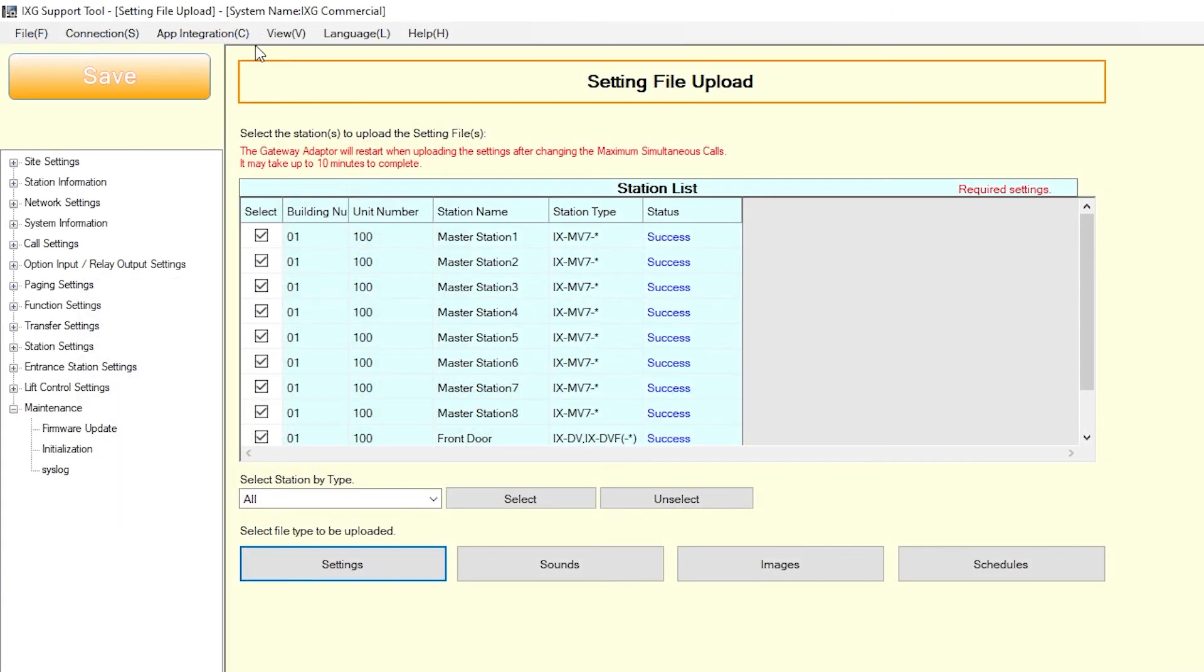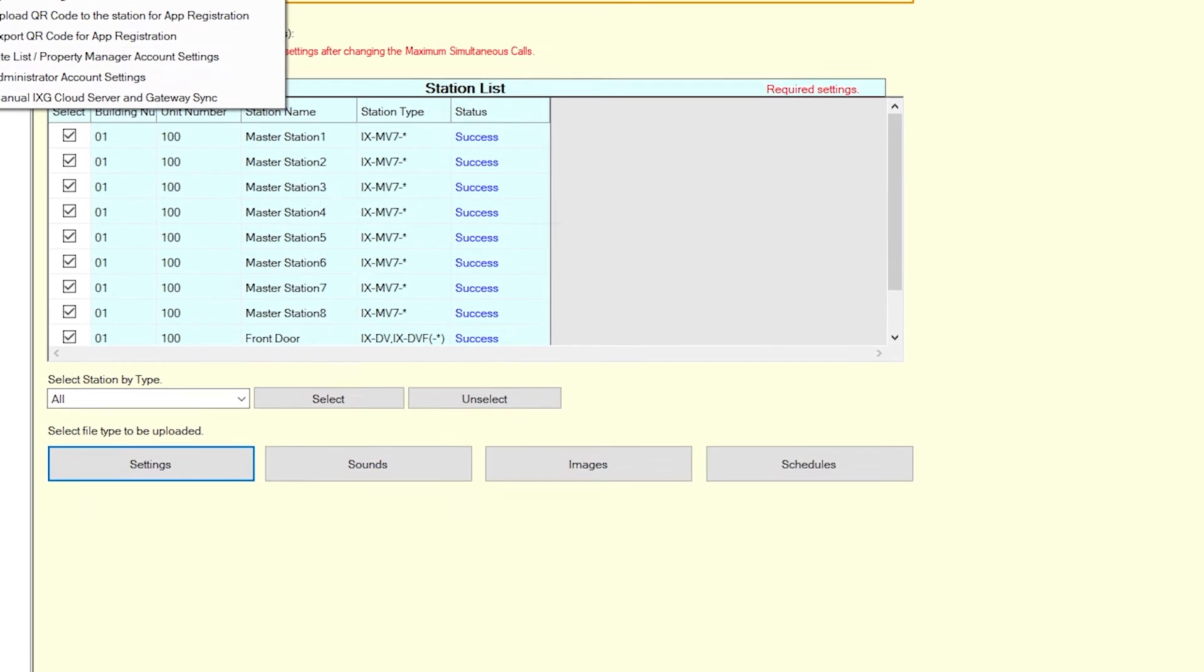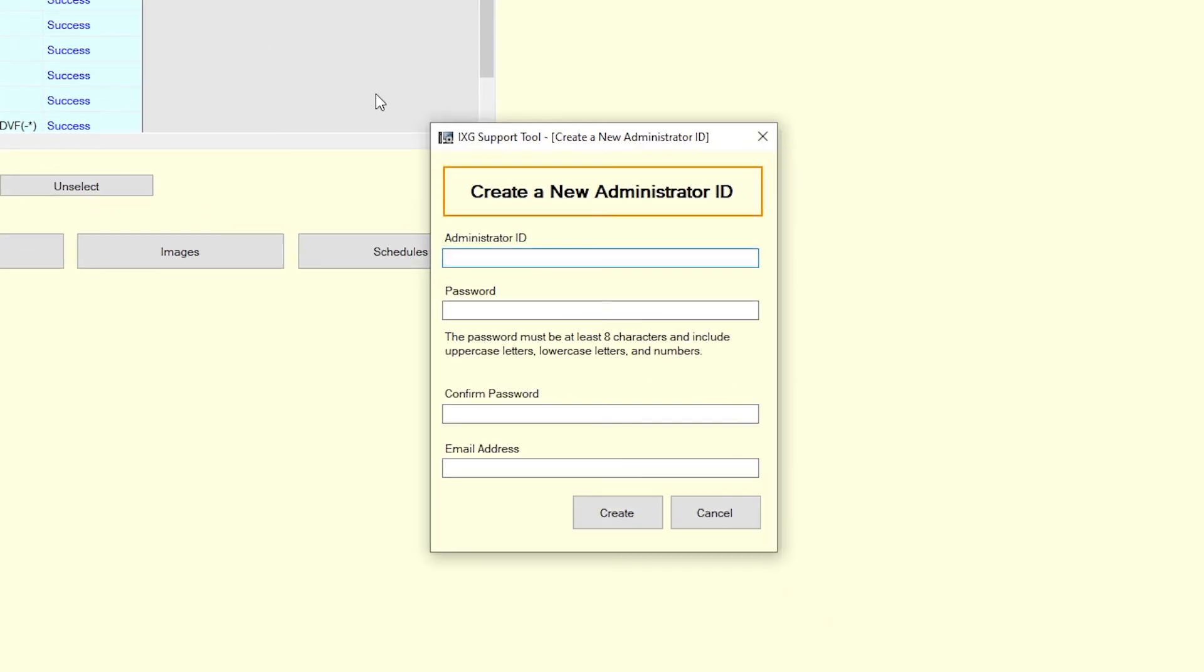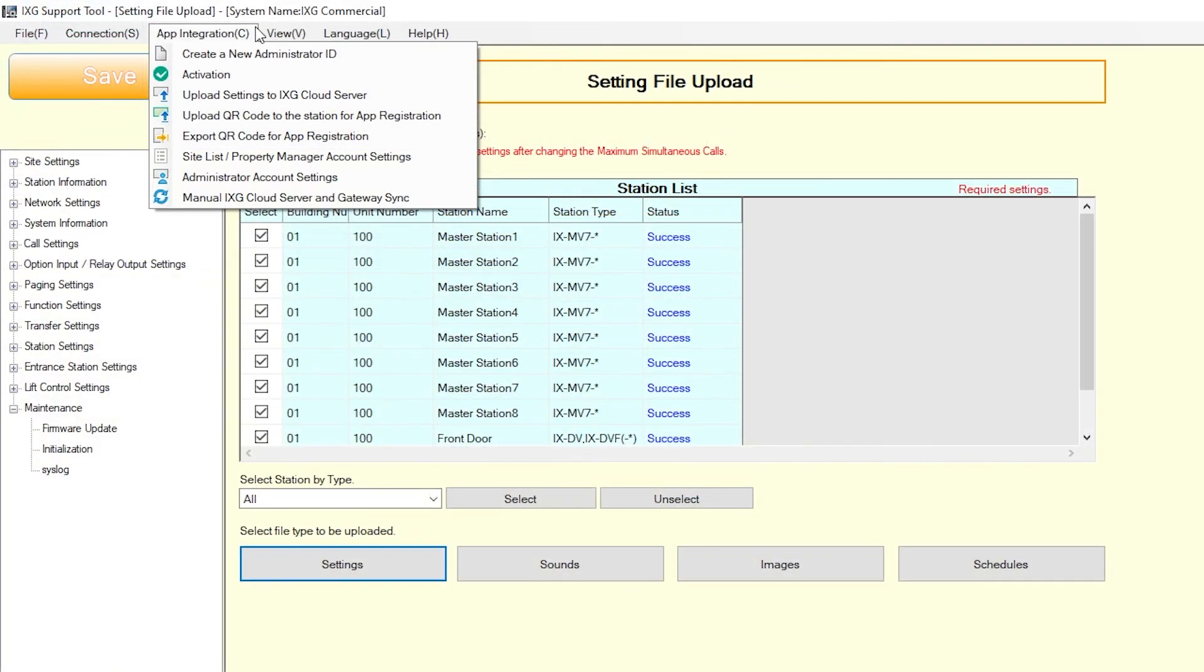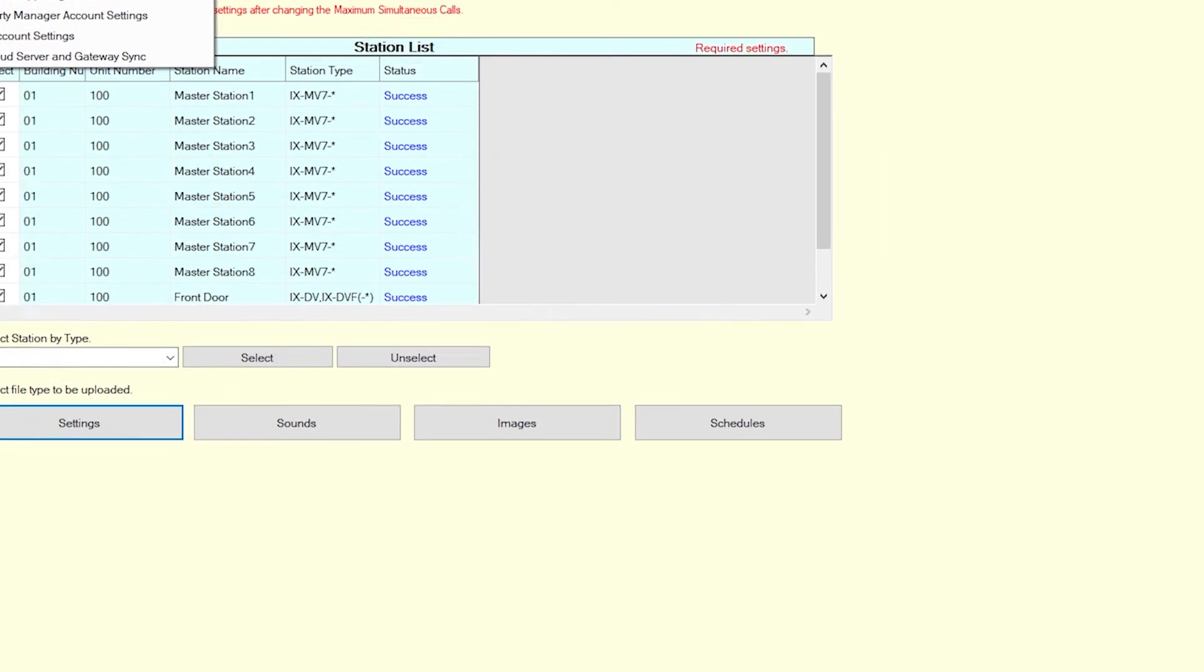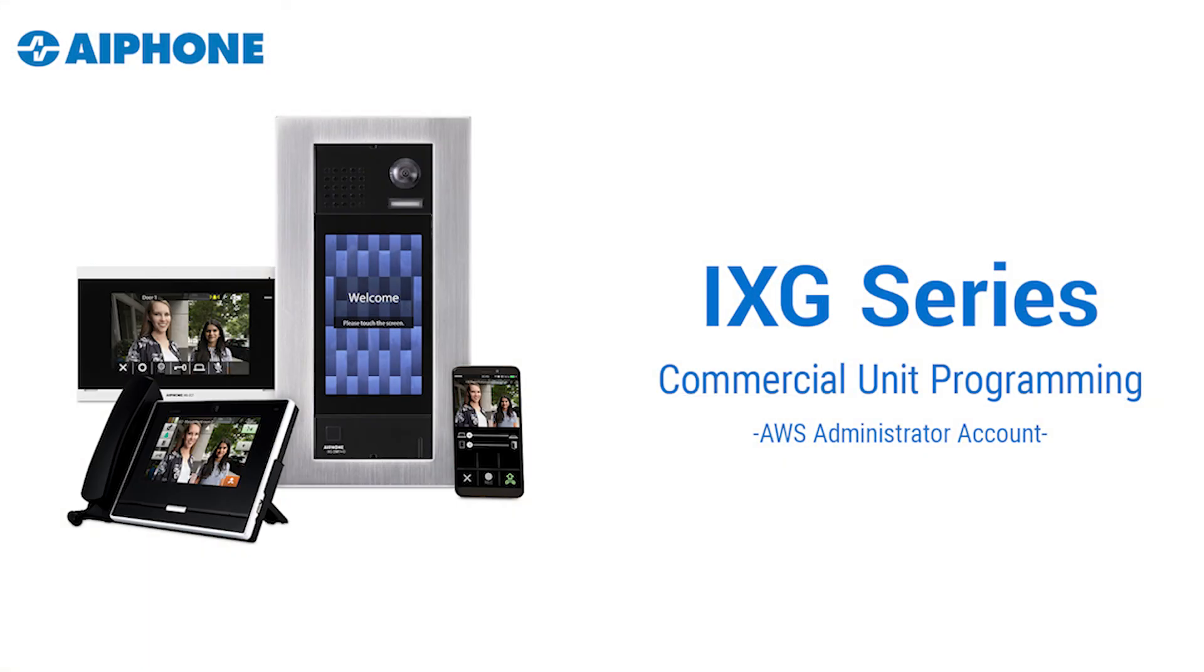To create a new administrator account, select App Integration from the top menu and click Create a new administrator ID. Enter an ID, password, and email address and click Create to continue. Keep in mind that the registered email address will need to be accessed to continue with account creation. The verification code will be sent to the registered email. Enter this code by selecting App Integration from the top menu and click Activate. Enter the ID and password used when creating the administrator account, followed by the verification code and click Activate. Congratulations, you now have an active iXG cloud server administrator account.